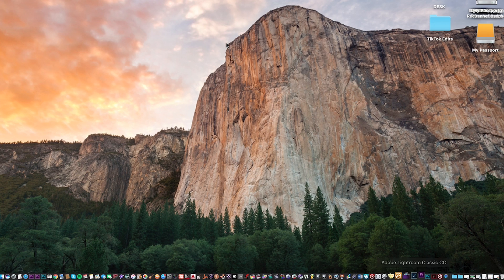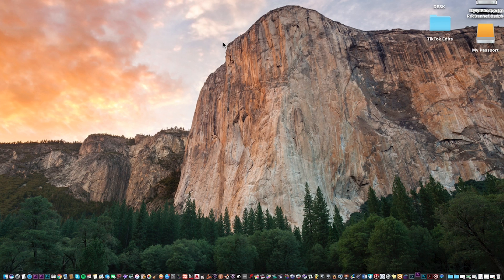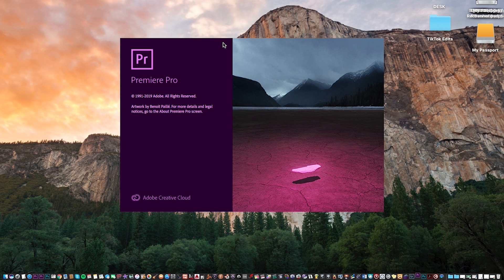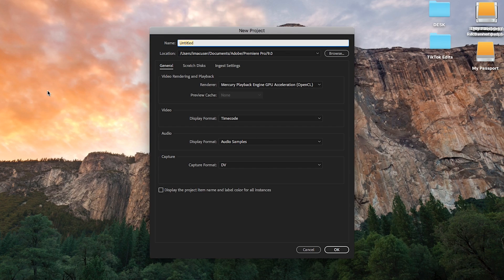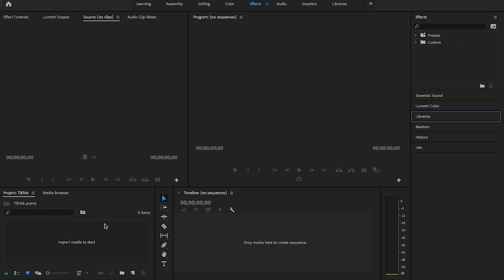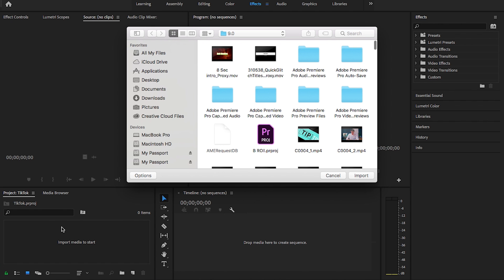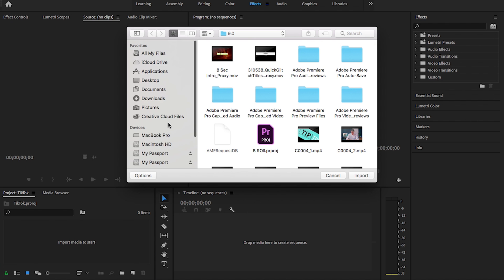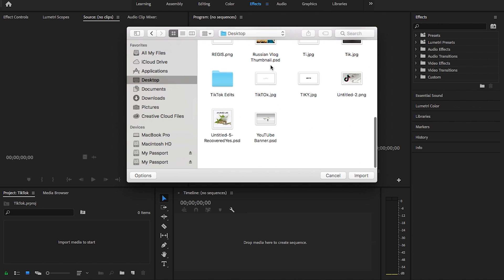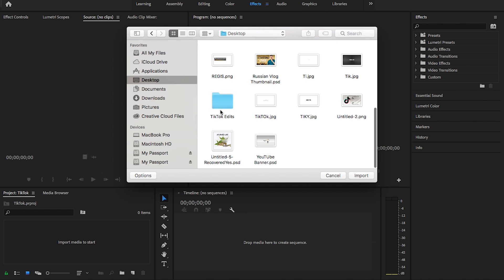So I'm just going to start by firing up Premiere Pro here. I've got a couple of files on my desktop that I'm going to use to edit for demonstration purposes. I'm just going to go ahead and create a new project called TikTok. I'm just going to start by importing a couple of clips that I had from a trip to Russia that I took back in September. I'm just going to use this for demonstration purposes.